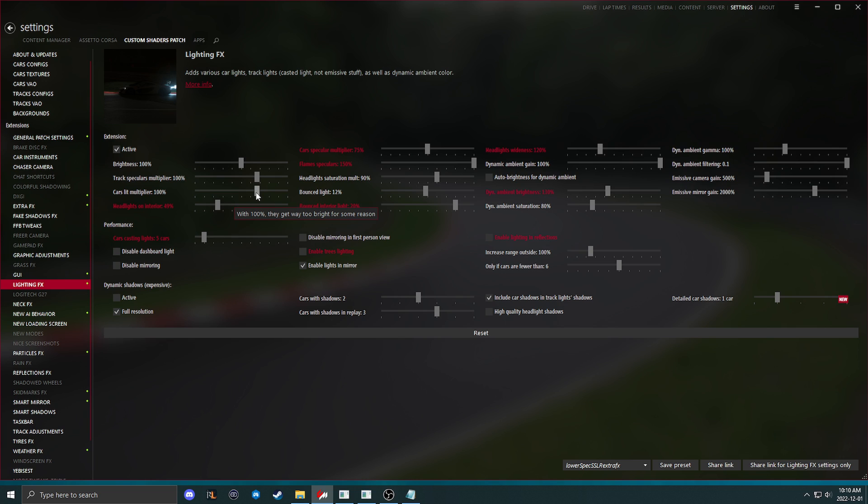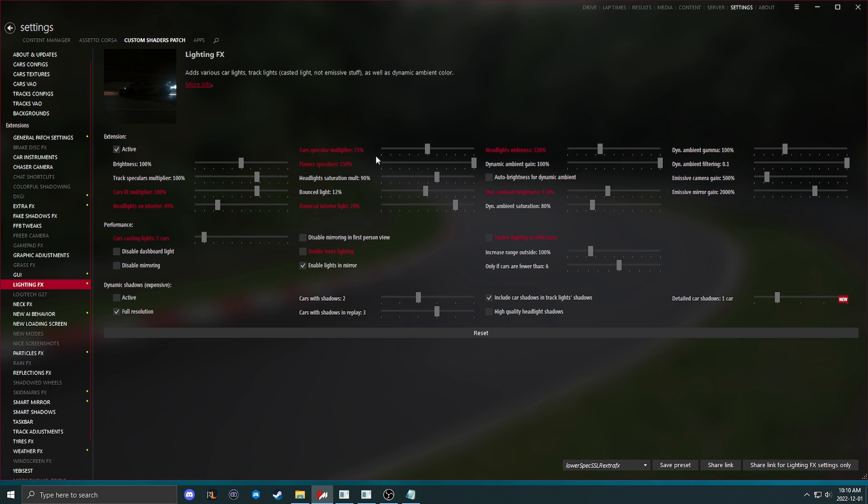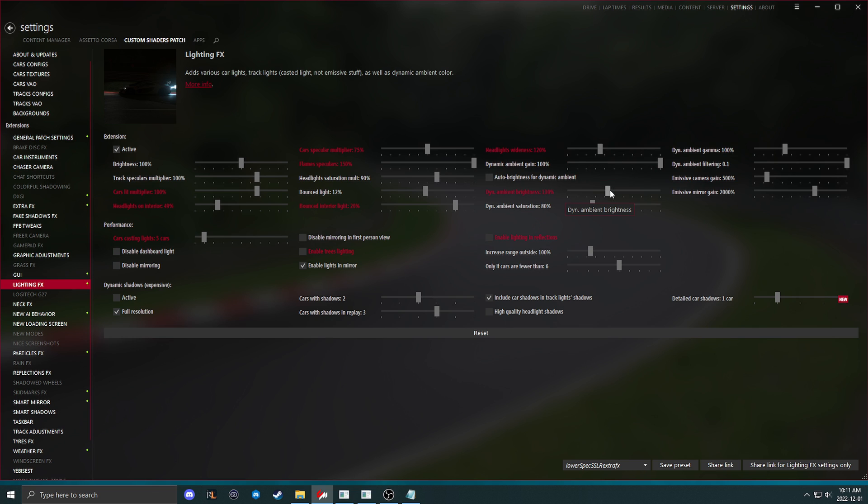Cars lit multiplier is for the headlights and taillights of the vehicle. If you notice they are not bright enough, specifically those, and it's not bright enough on the track, and it's specifically your headlights and taillights, you can turn specifically this up or down. Flames not being big enough is flame specular. I run it 150% because it makes my flames huge and I think it looks good. Headlights wideness, I run 120% or more. And the dynamic ambient brightness, I like to increase, which will make the brightness around headlights a little brighter.